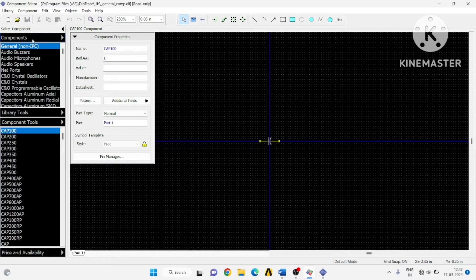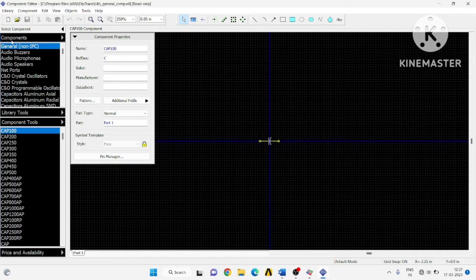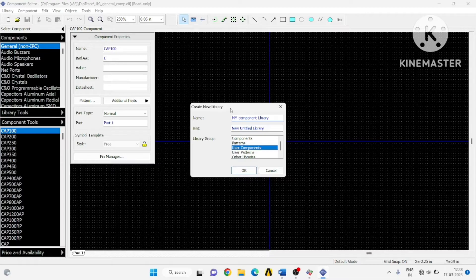Right-click and click on new library. I will name it as 'my component'. Use it as user component — this should be selected as user component.